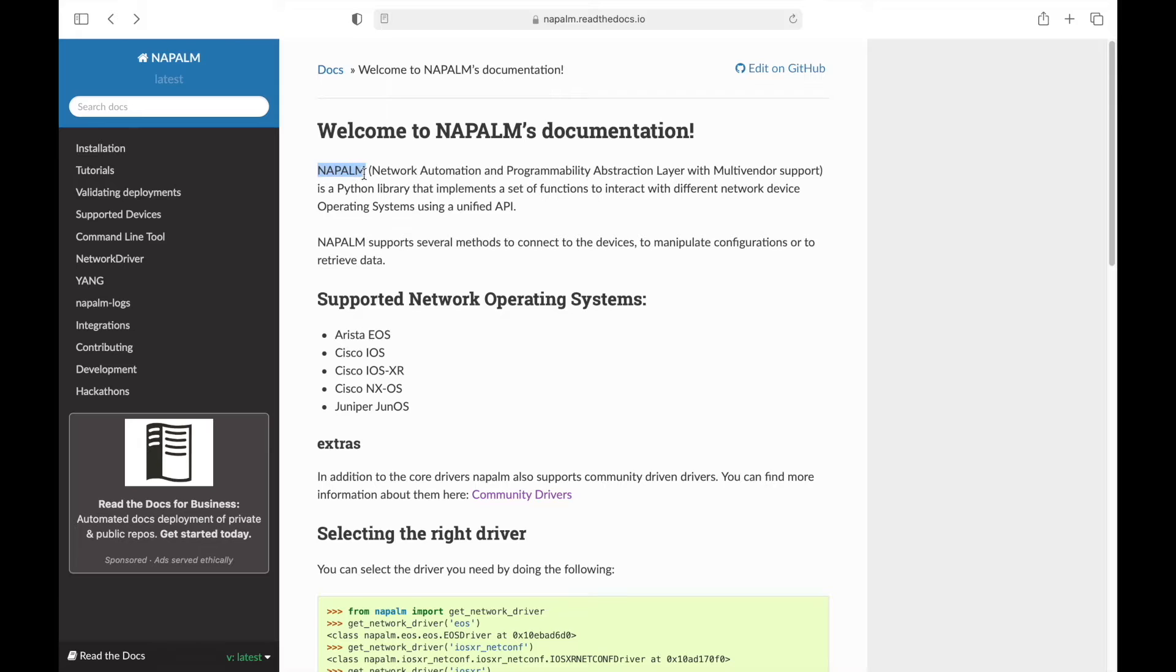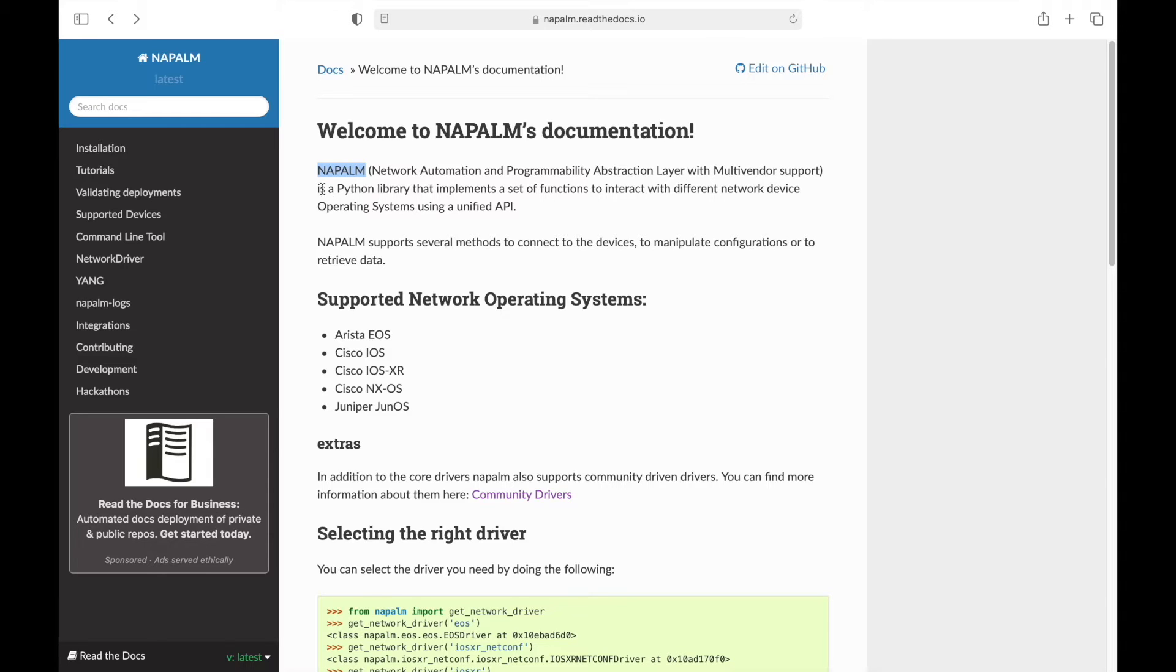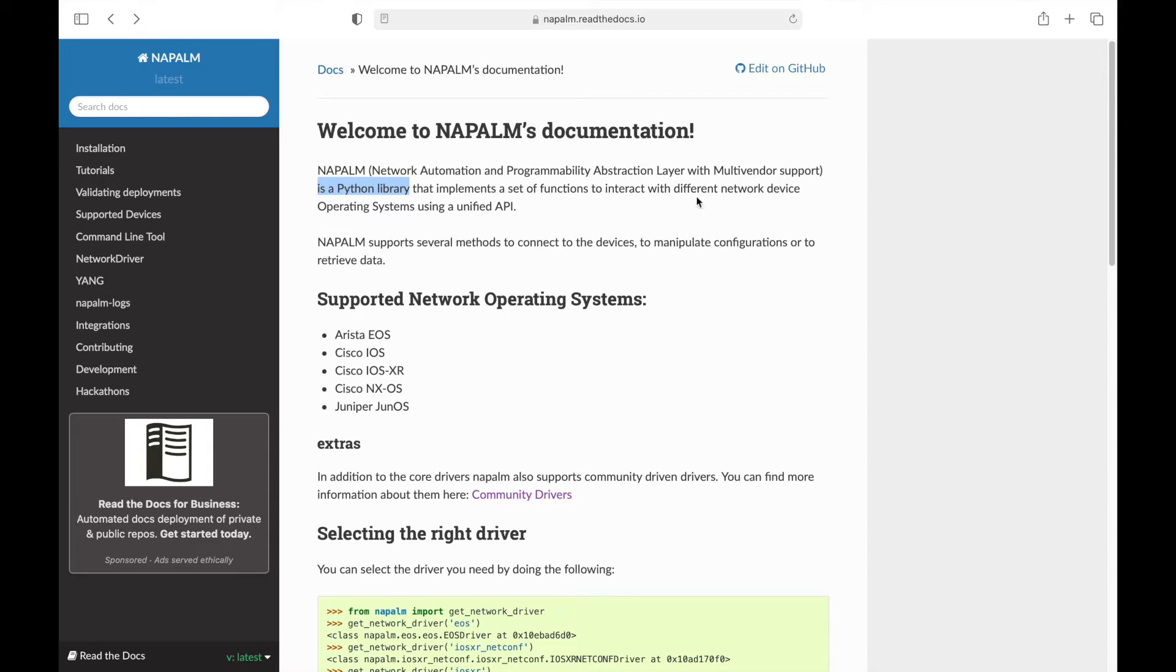NAPALM stands for Network Automation and Programmability Abstraction Layer with Multi-Vendor Support. NAPALM is a Python library that implements a set of functions to interact with different network device operating systems using a unified API.